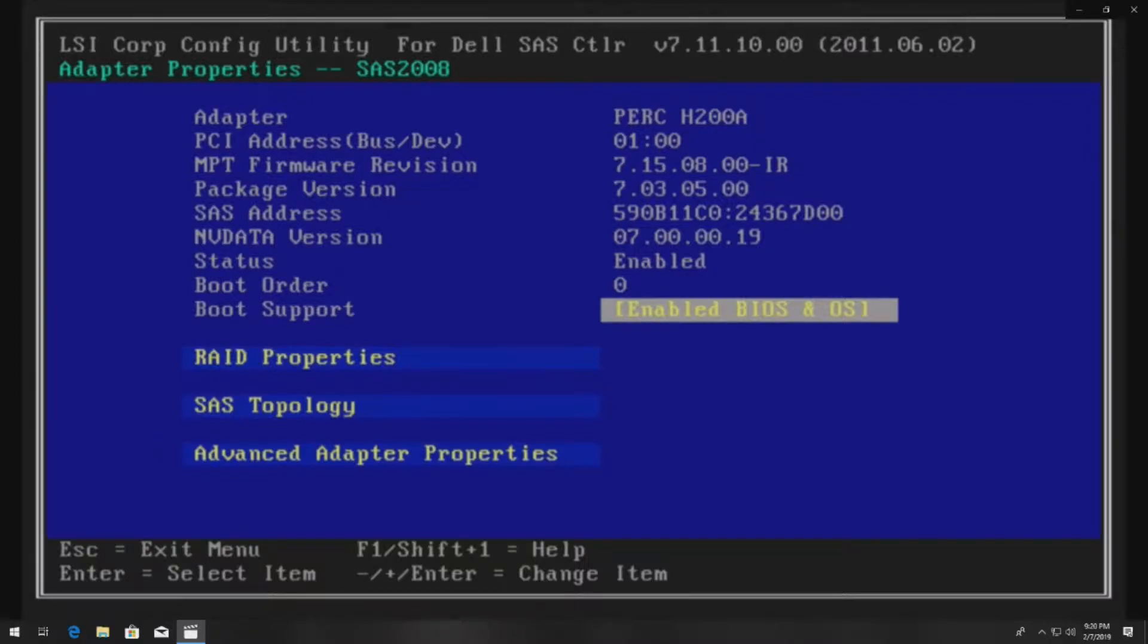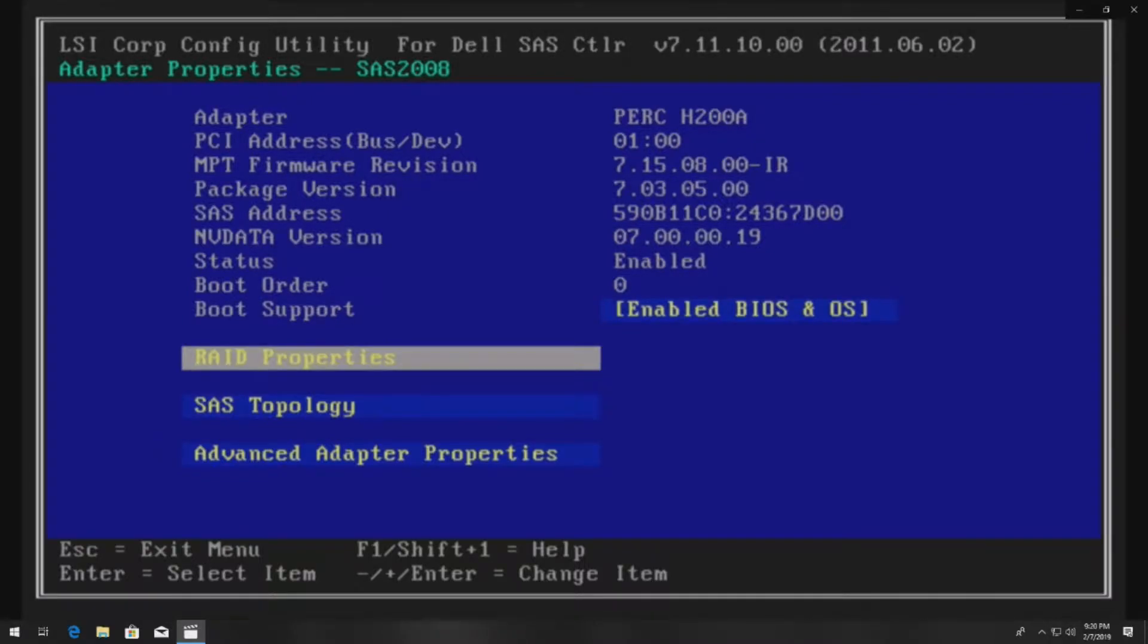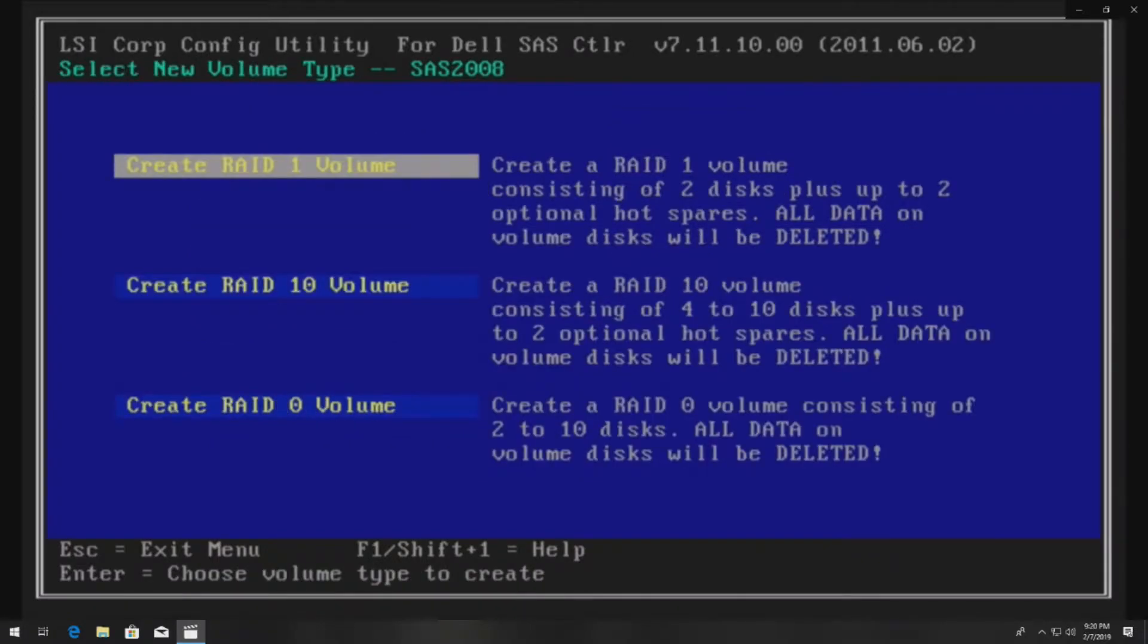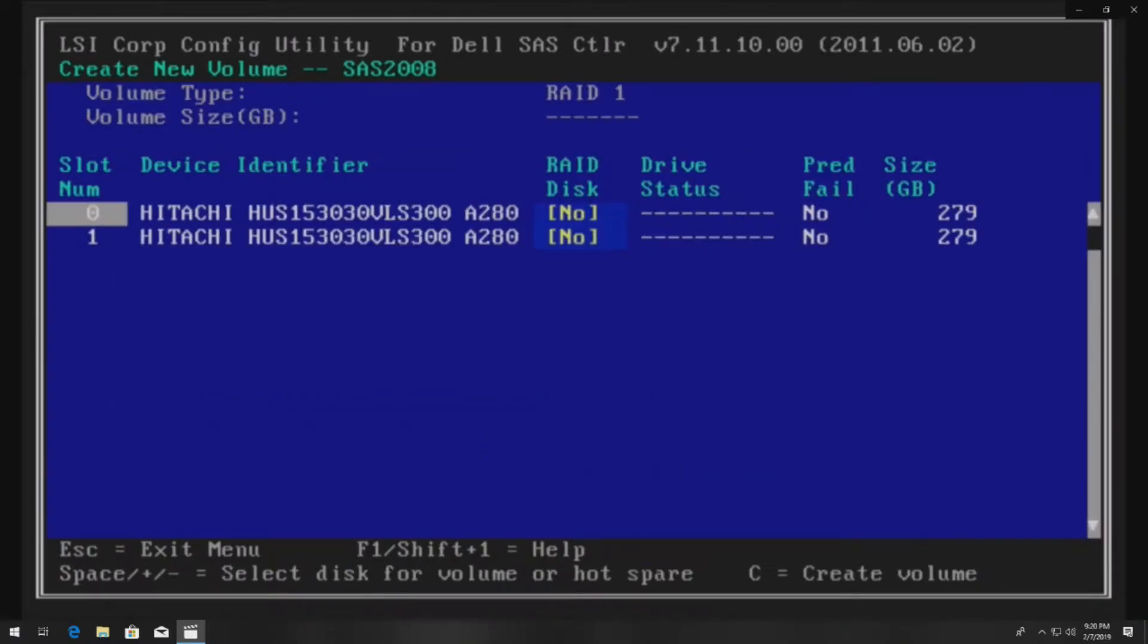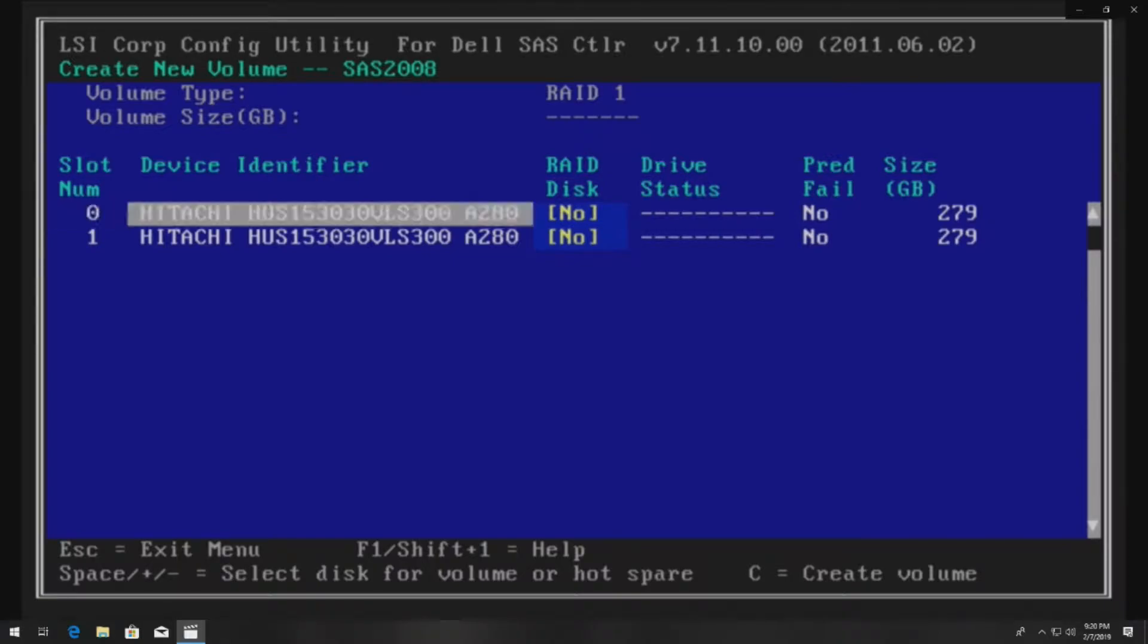Arrow down to RAID properties. Then you're going to hit enter on Create RAID 1 Volume. You do need two identical drives before you can do this, otherwise it won't give you the option to create the RAID.